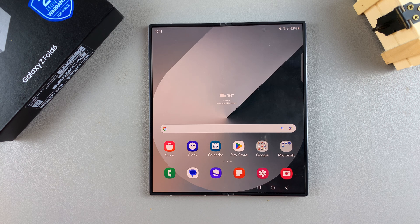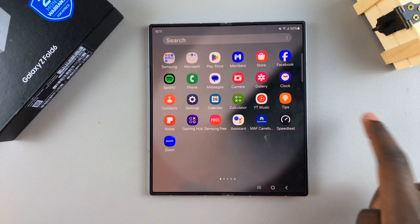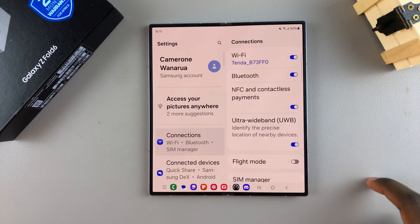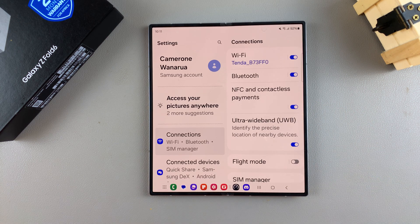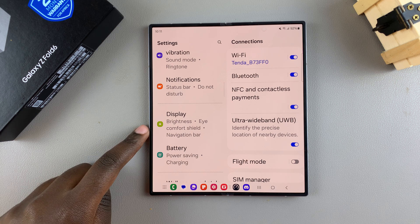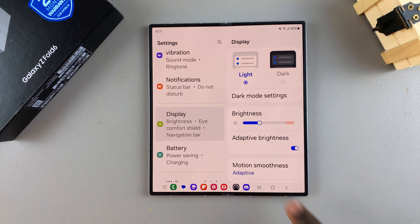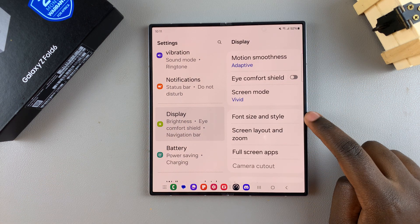Welcome back. In today's video I'll be showing you how to change the font size on the Samsung Galaxy Z Fold 6. Begin by opening the Settings app, then scroll and select Display. Under Display, tap on Font Size and Style.